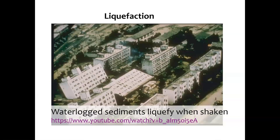Liquefaction occurs when waterlogged sediments liquefy when shaken, because the pore spaces in between those sediments can be filled with water. When they start to move, that water can actually suspend and hold some of those particles up, which means they're not supported by other particles anymore. The sediments all together behave like a liquid. It doesn't take much shaking to cause that, and then your buildings can sink very readily.